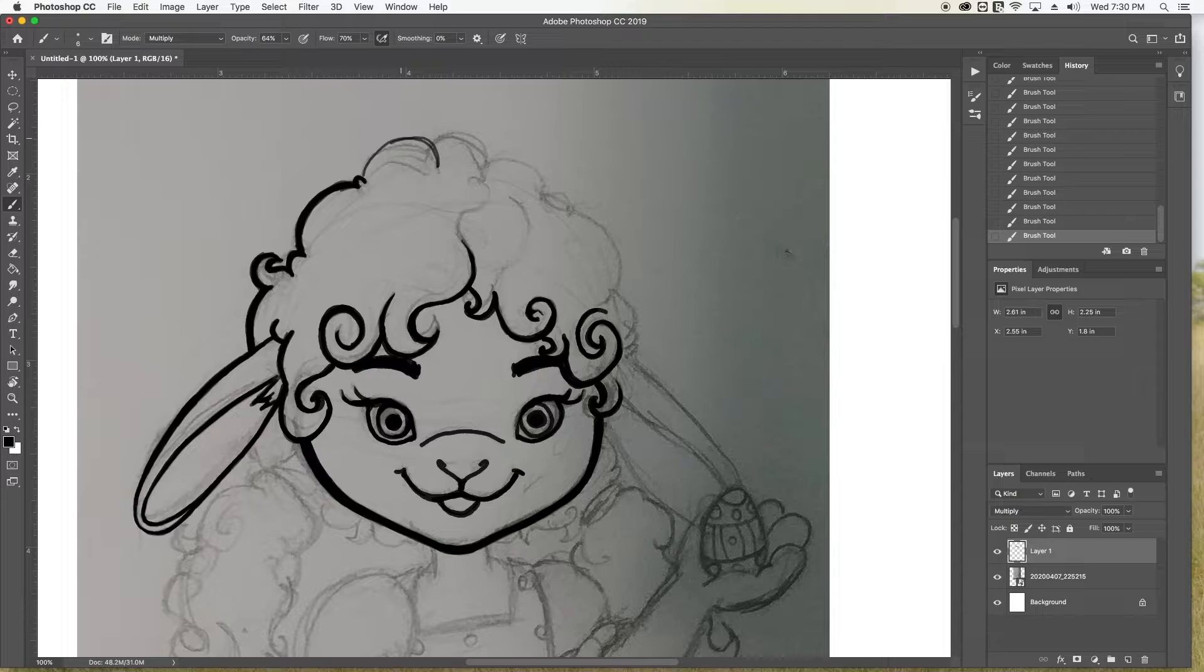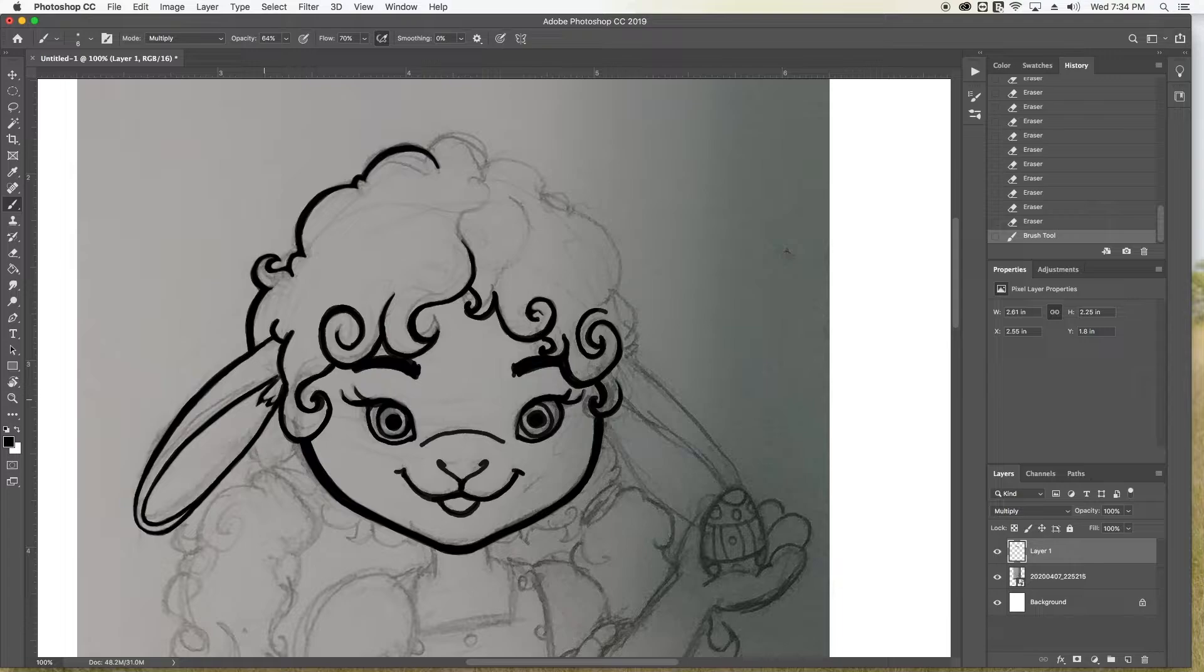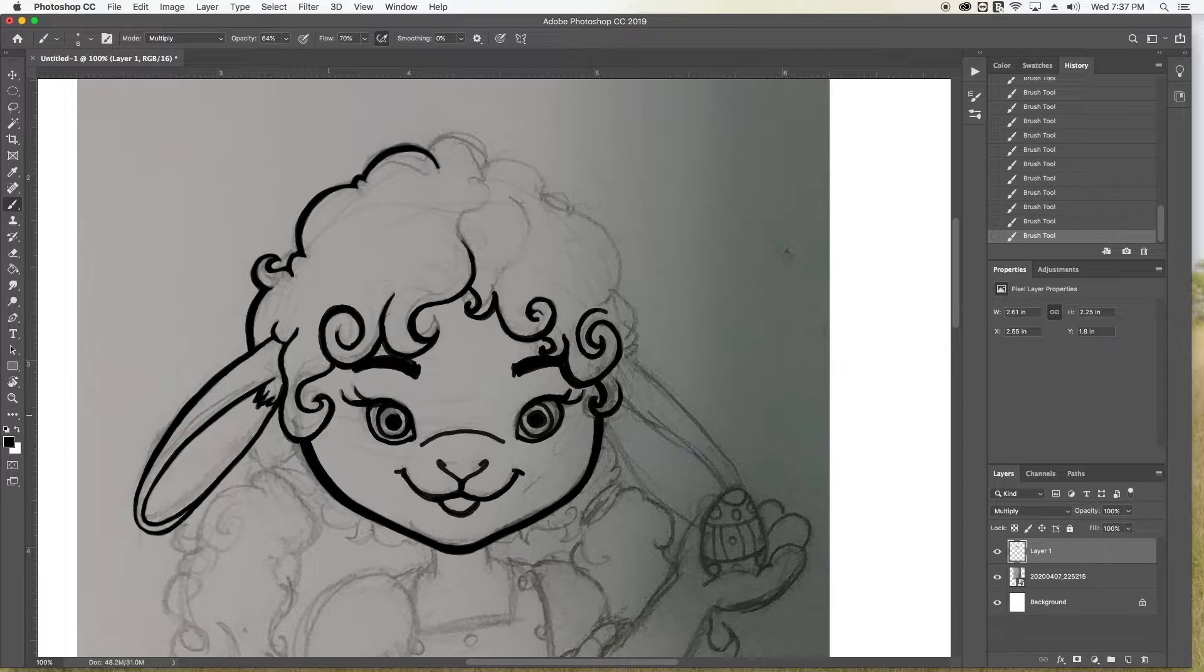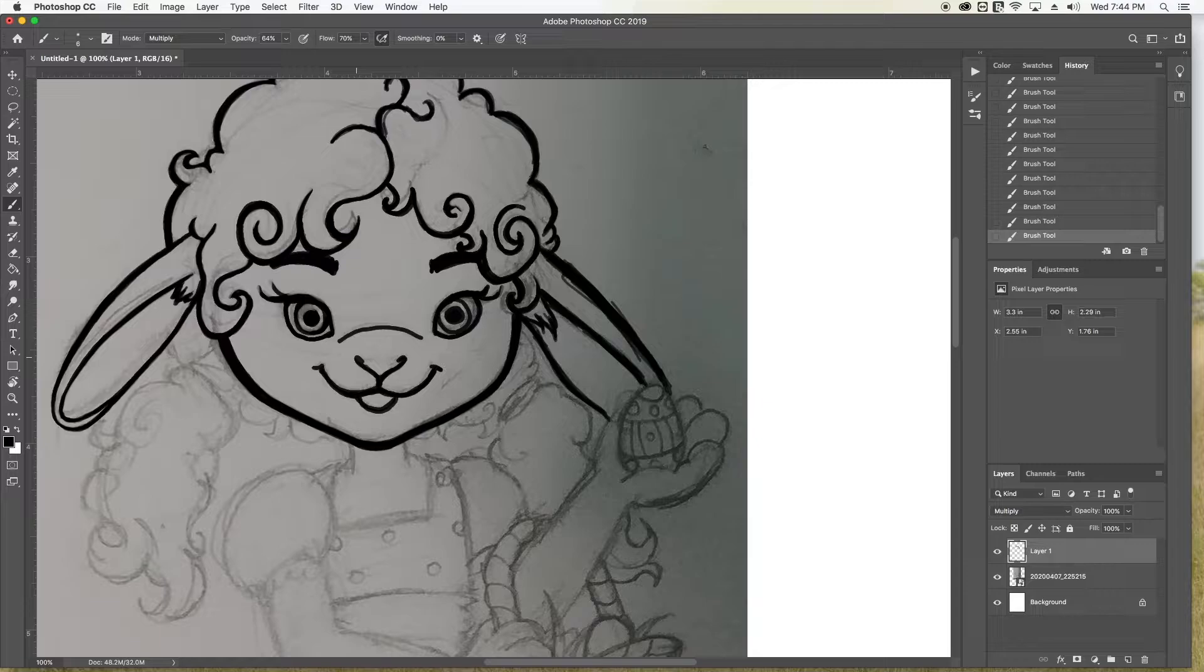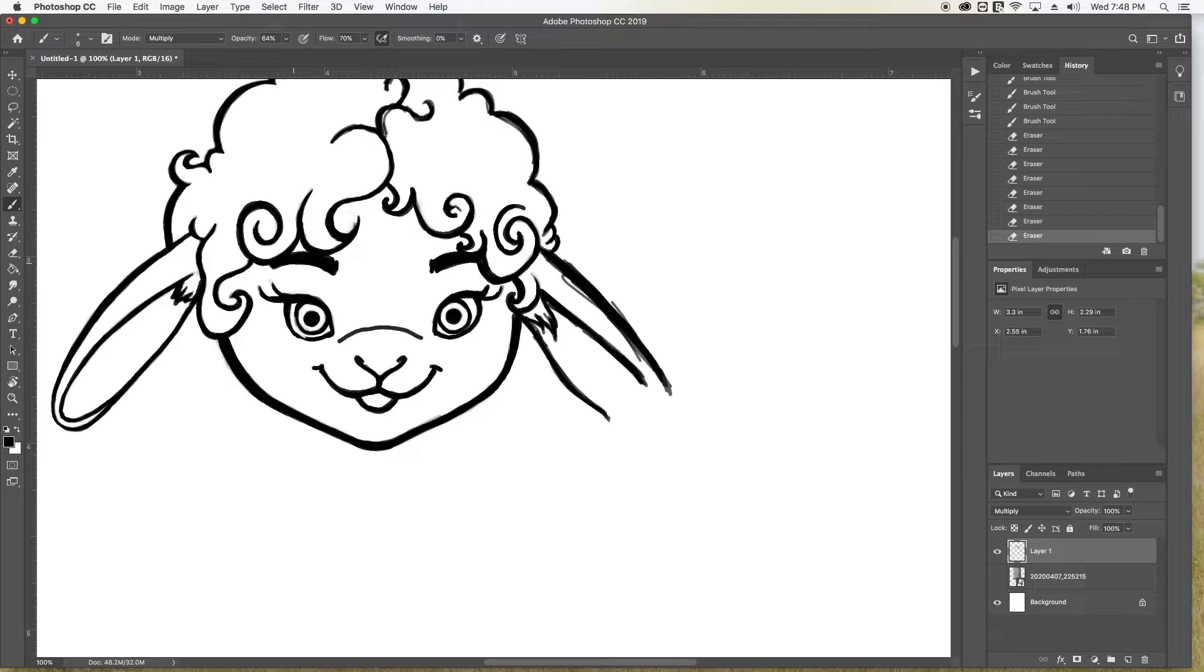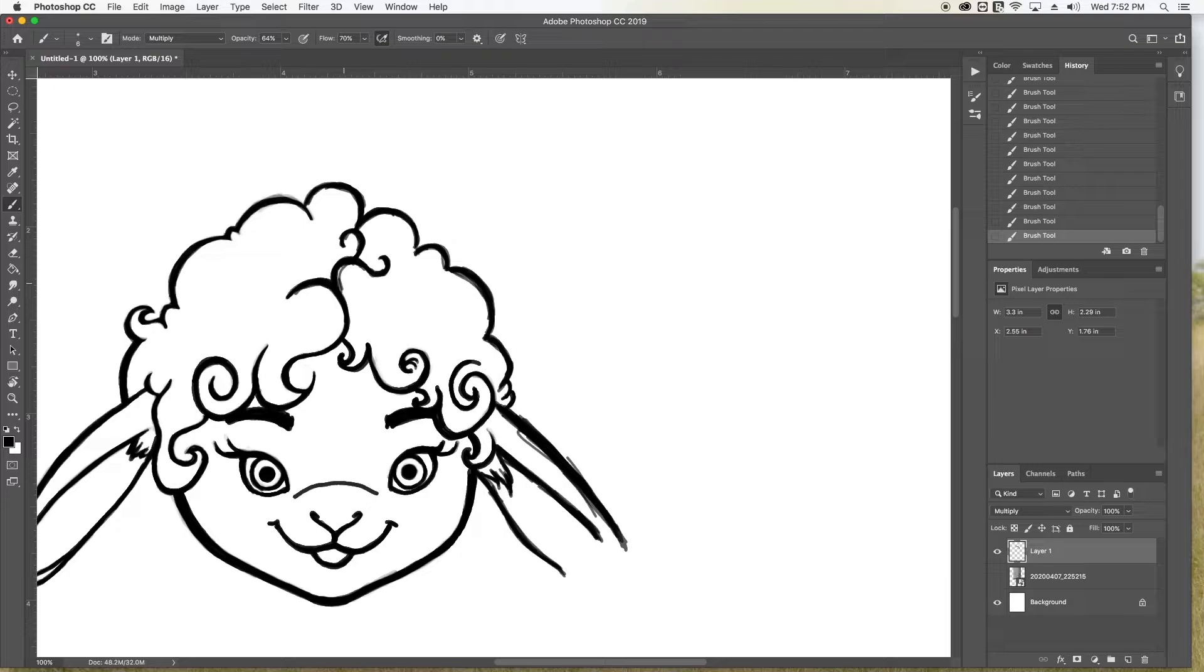Anybody that subscribes to my channel will gain access to a free PDF of these printable coloring pages. Just message me and let me know your email address and I will email that to you. You got to get it done before Easter though. So you've got one day to get that done. But if you subscribe and send me your email, you'll get these coloring pages free. Huzzah! What's better than free?